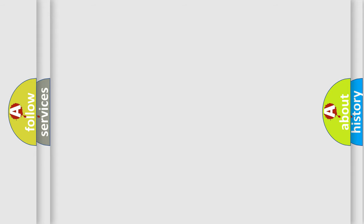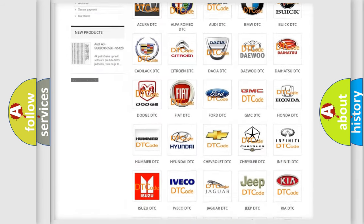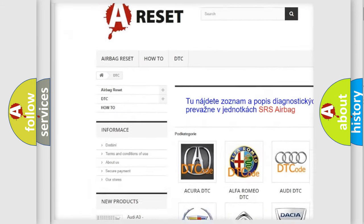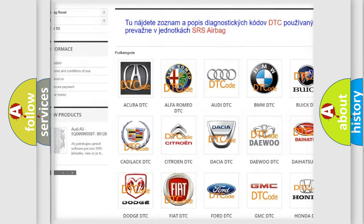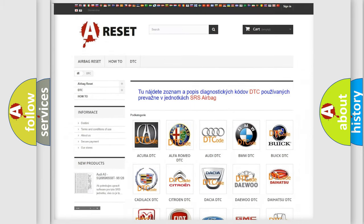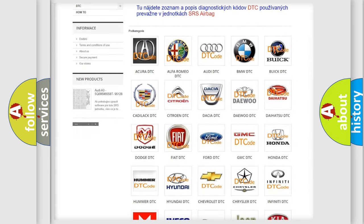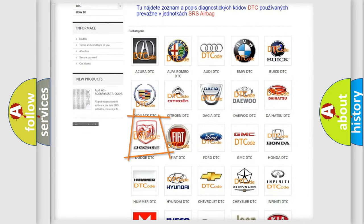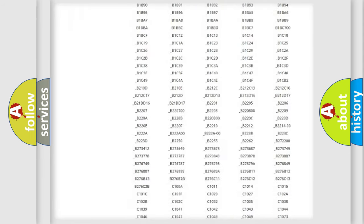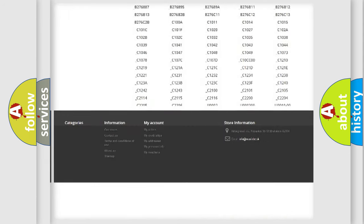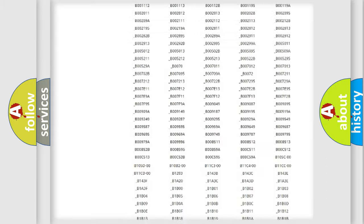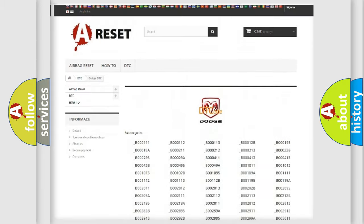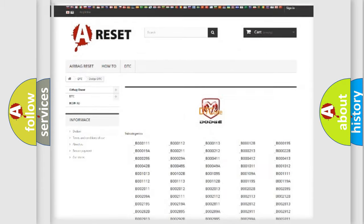Our website airbagreset.sk produces useful videos for you. You do not have to go through the OBD2 protocol anymore to know how to troubleshoot any car breakdown. You will find all the diagnostic codes that can be diagnosed in Dodge vehicles, and many other useful things.